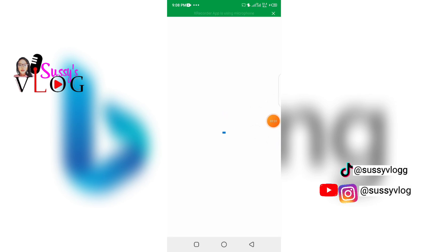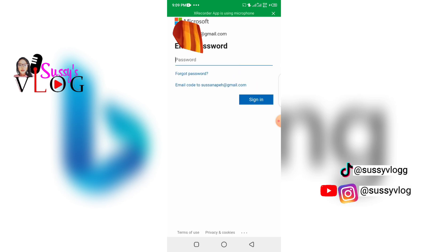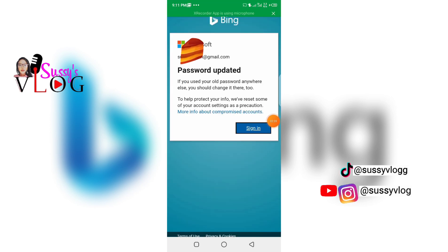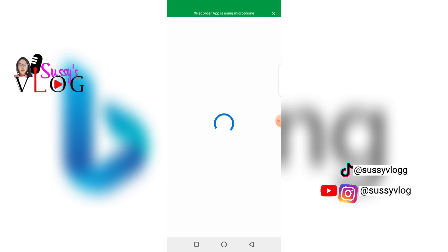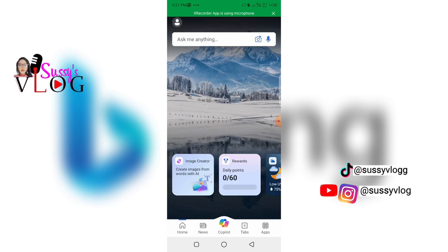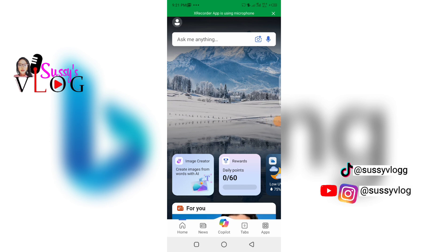If you don't have an account with them, click on 'Create One' and it will direct you through the necessary steps. I already have an account with Bing Microsoft, so I just signed in, input my password, and it brought me to this interface. This is how simple it is to sign in with Bing Microsoft for your AI projects.